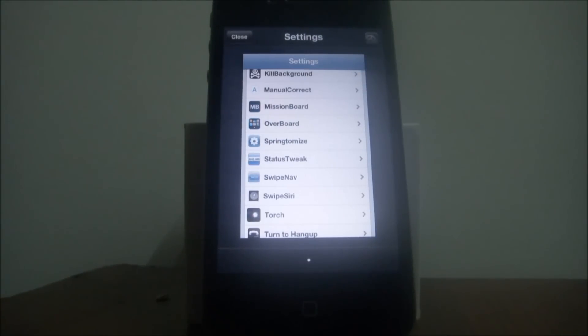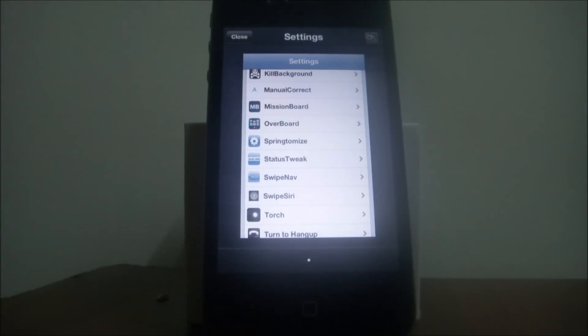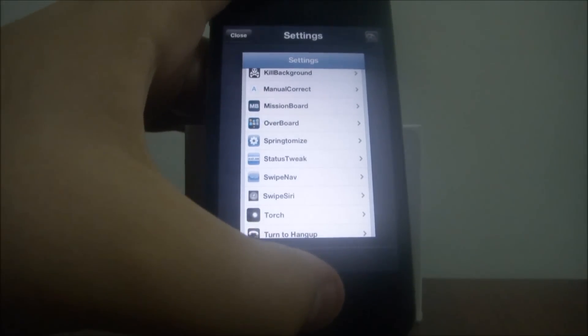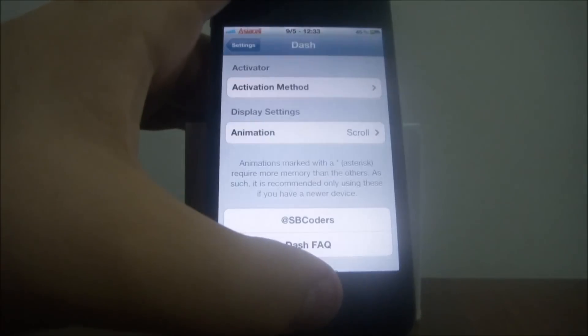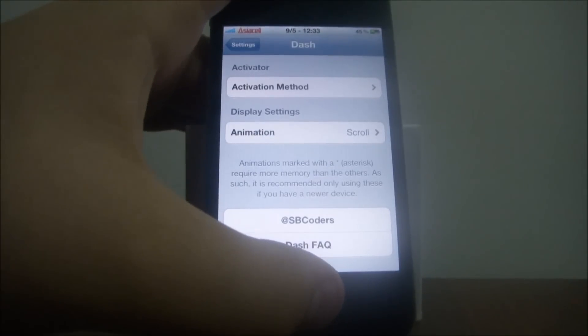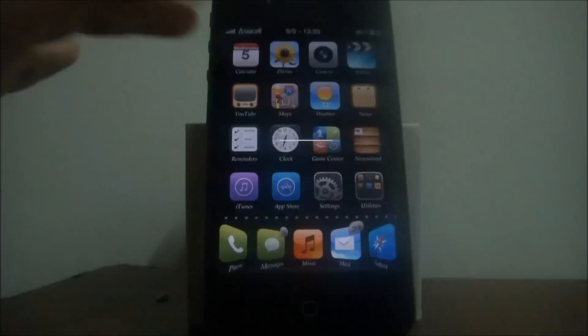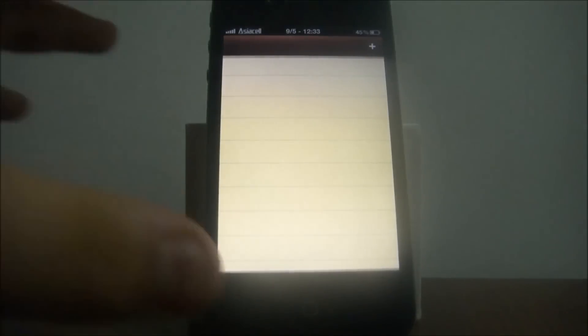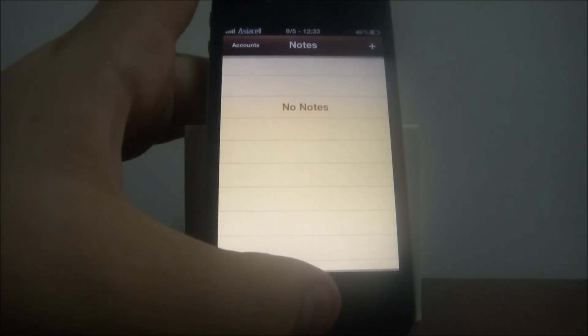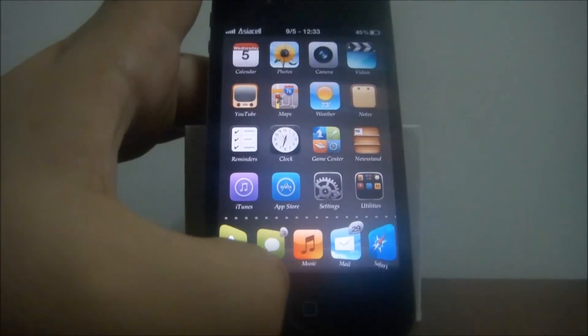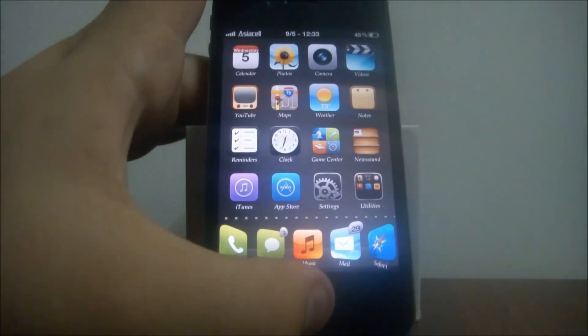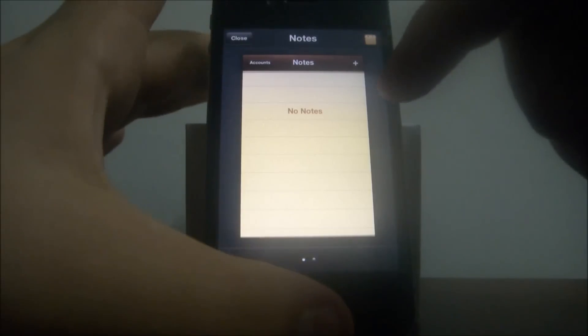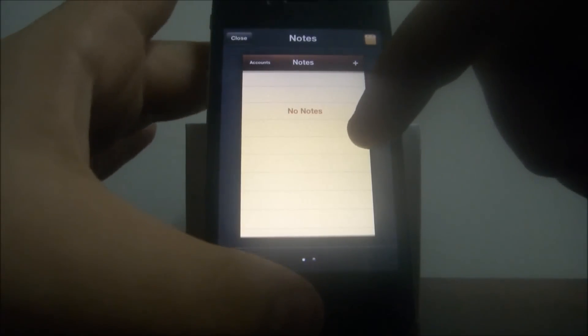So because Cydia doesn't open in the background, we'll open another app, let's see the Notes. Okay, then press the home button twice. As you can see now, here is the Notes app.